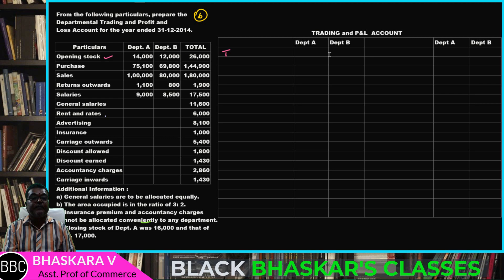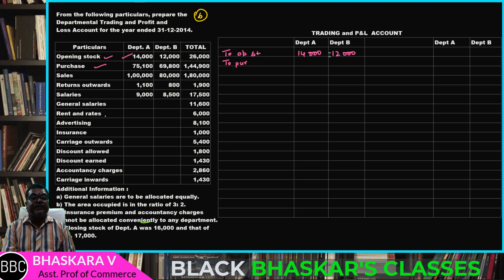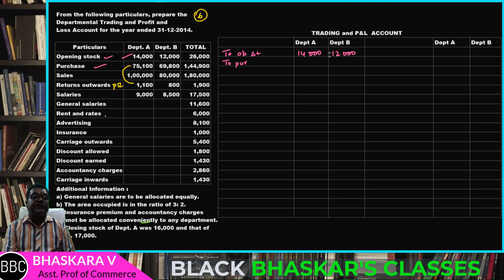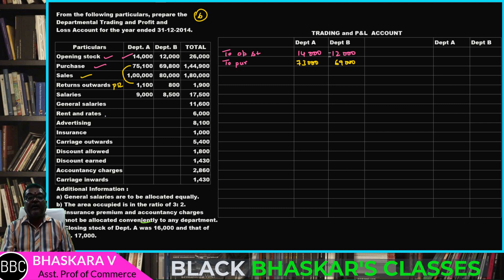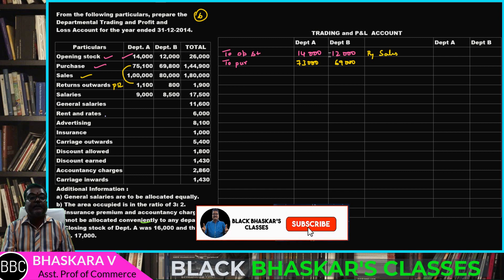Students, first — opening stock to opening stock, purchase to purchase. No doubt. Return outwards, return outwards, purchase return, then purchase return. Purchase return, sales system.